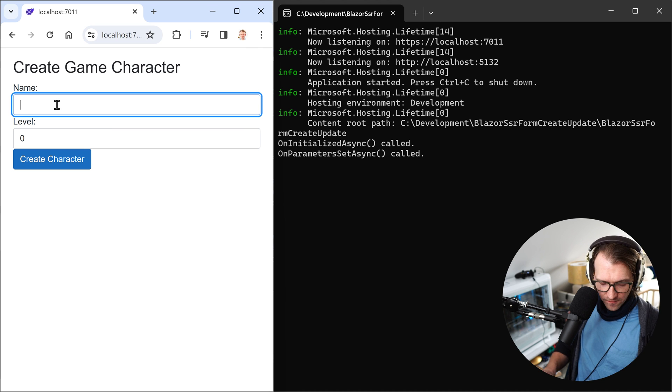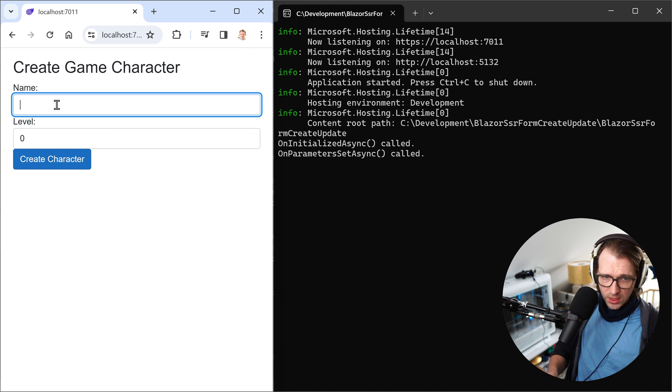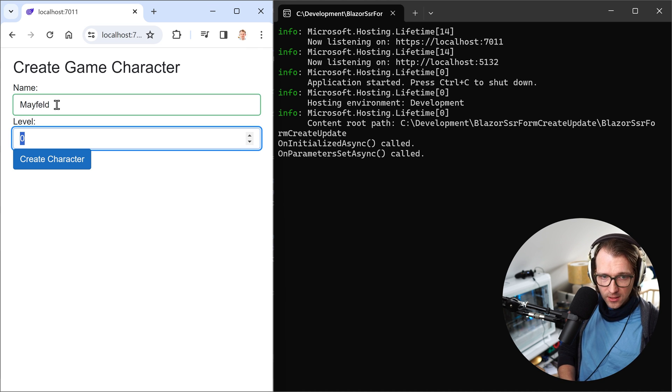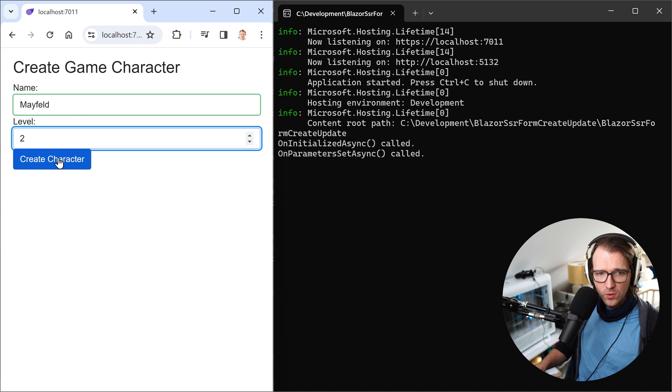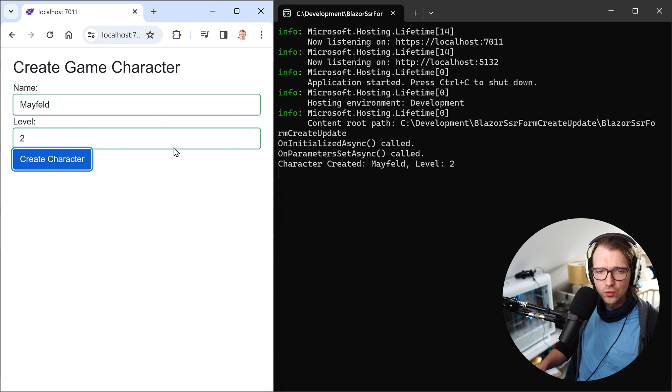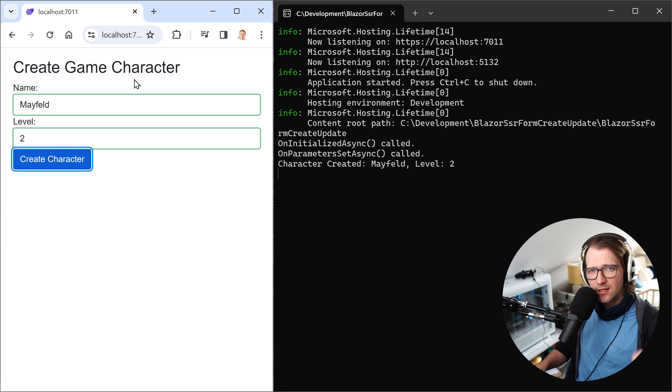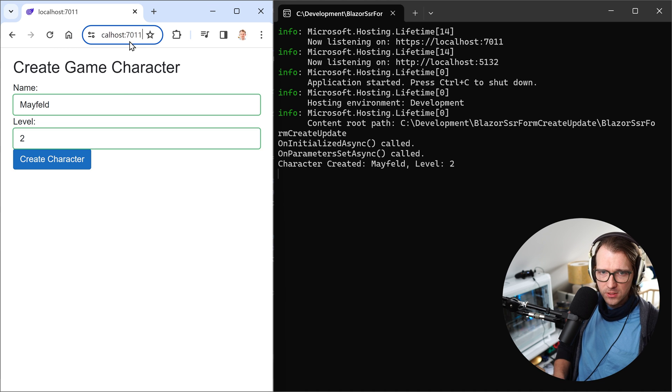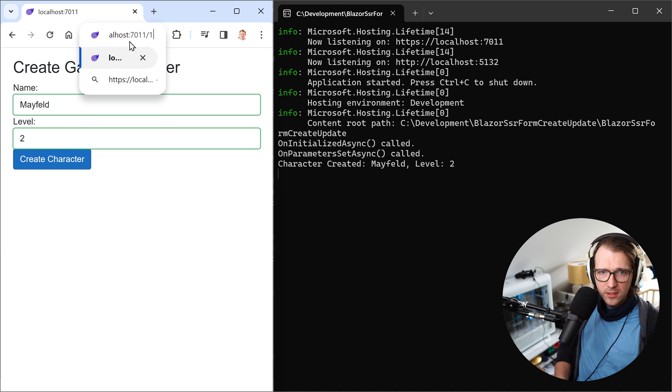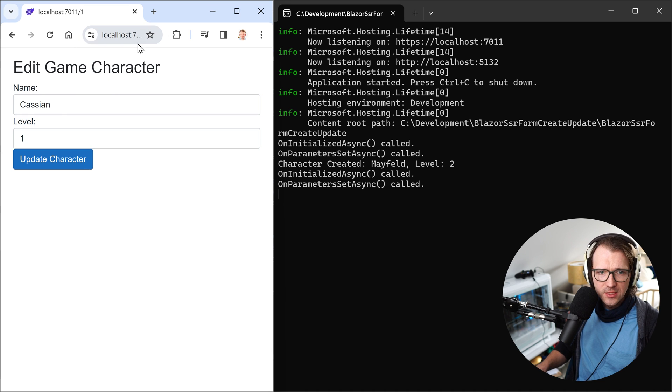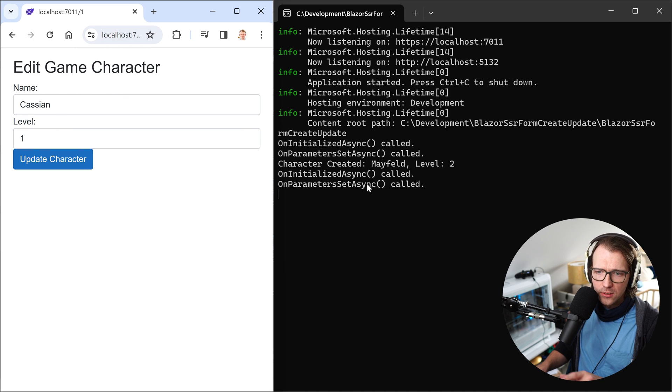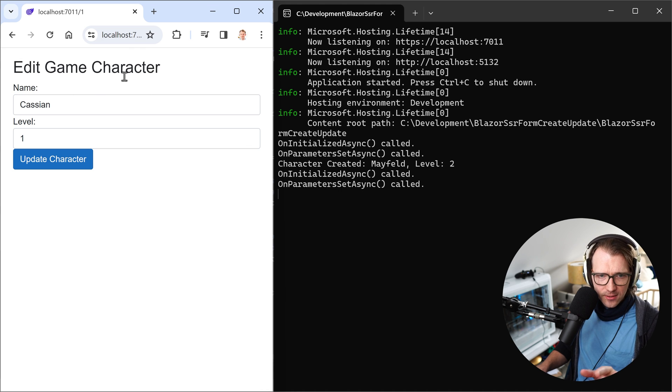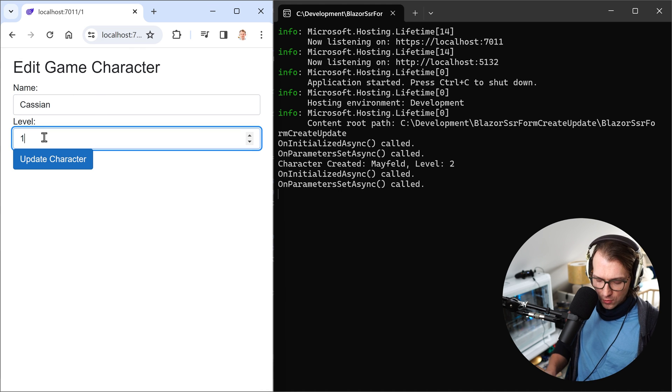For instance, we can create a character like Mayfeld. Level is two. Let's say we hit create. And you can see character created. Mayfeld level two. The ID now should be two, because we only had one character first in the list. So when I put ID one here, we see this is Cassian with level one. You see onInitializedAsync was called and parametersSet as well.